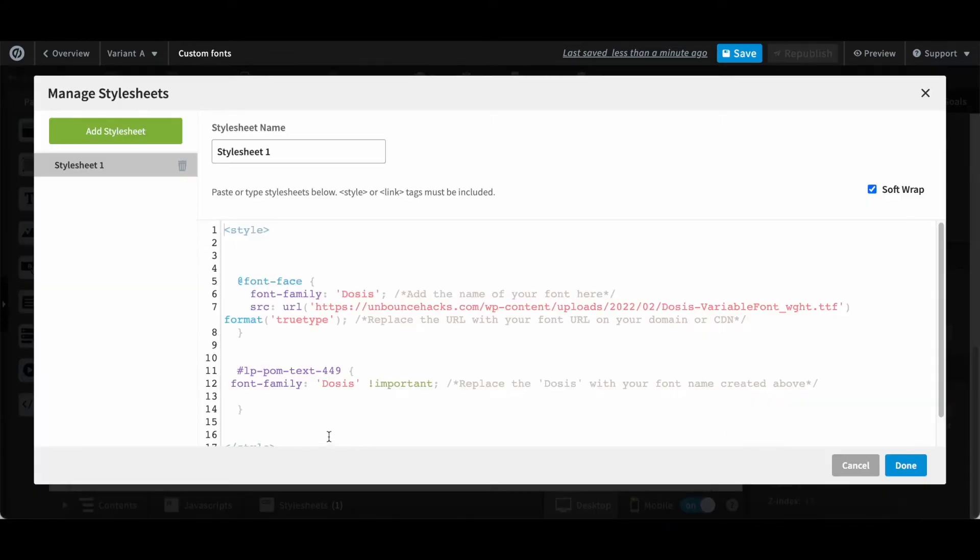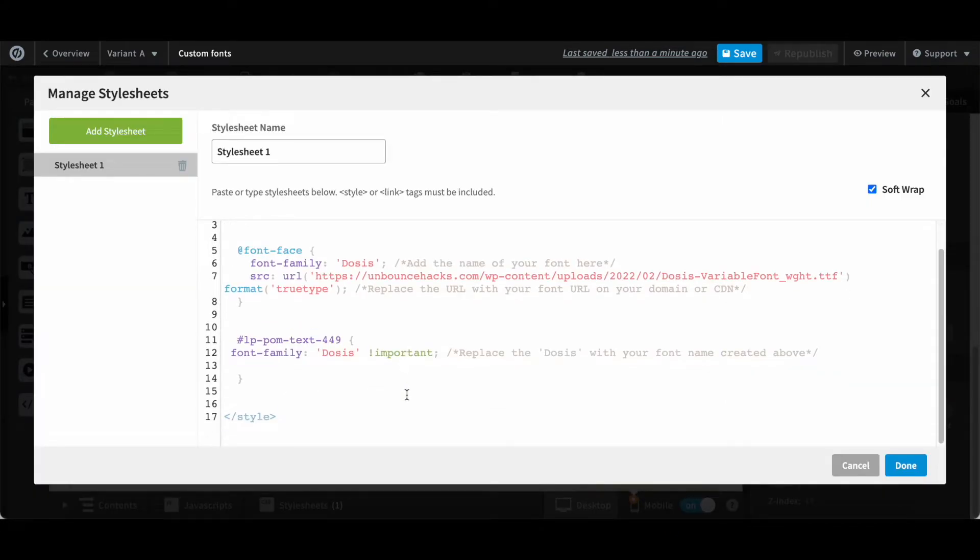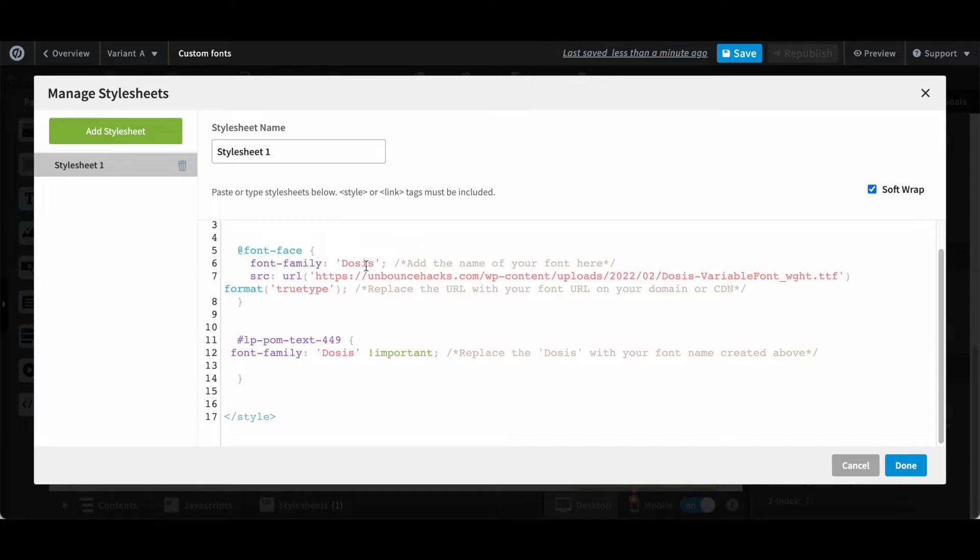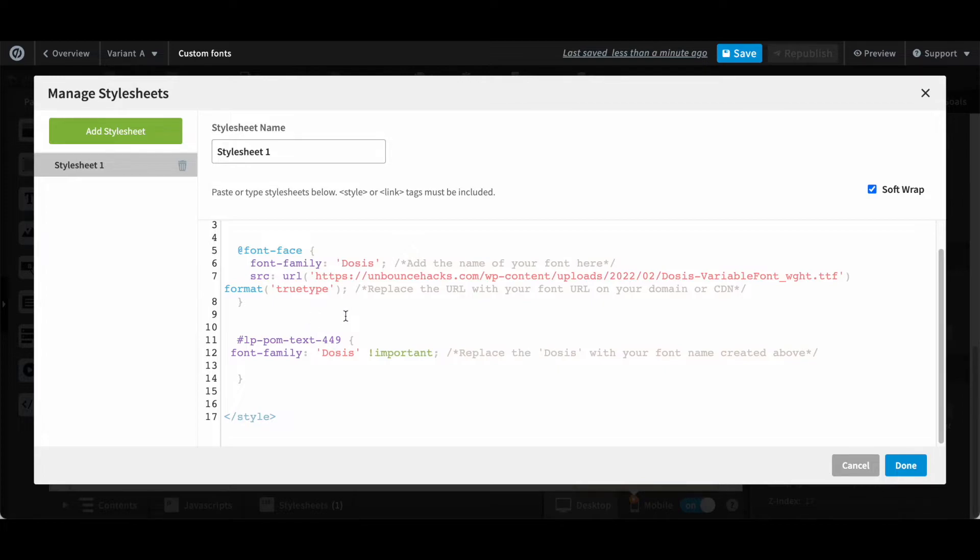I'll open the style sheet. So now you can see the CSS. I have imported this font with this property. The name I have given to this font is DOSIS and this is the URL that I'm using for the font. It's all good.